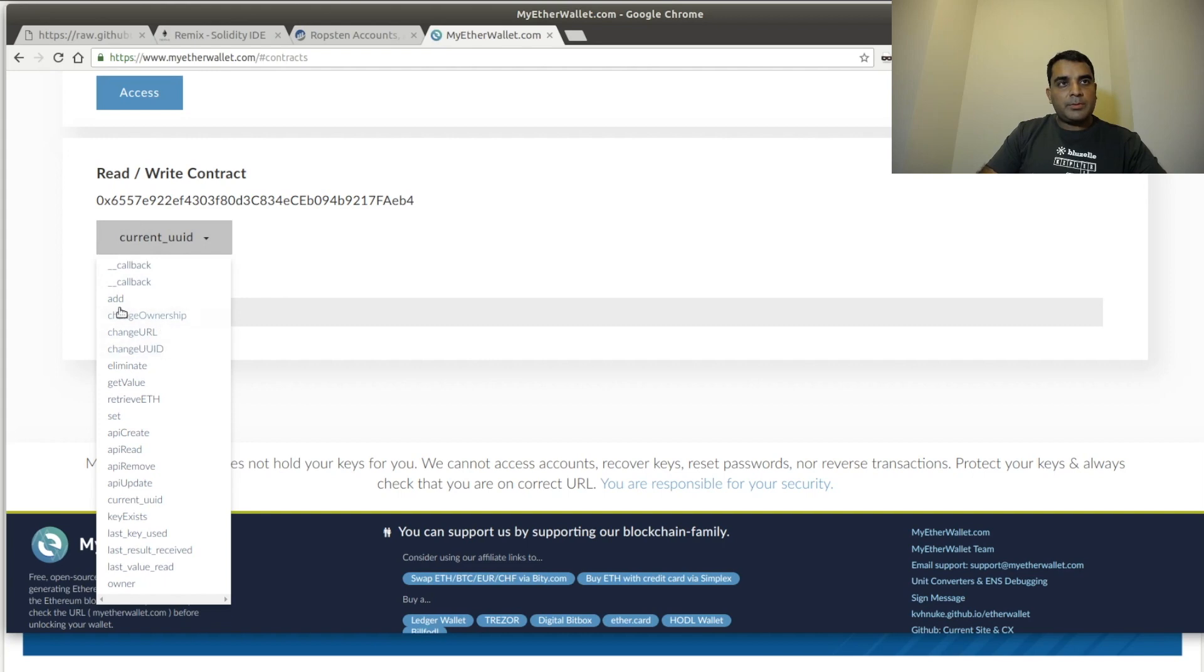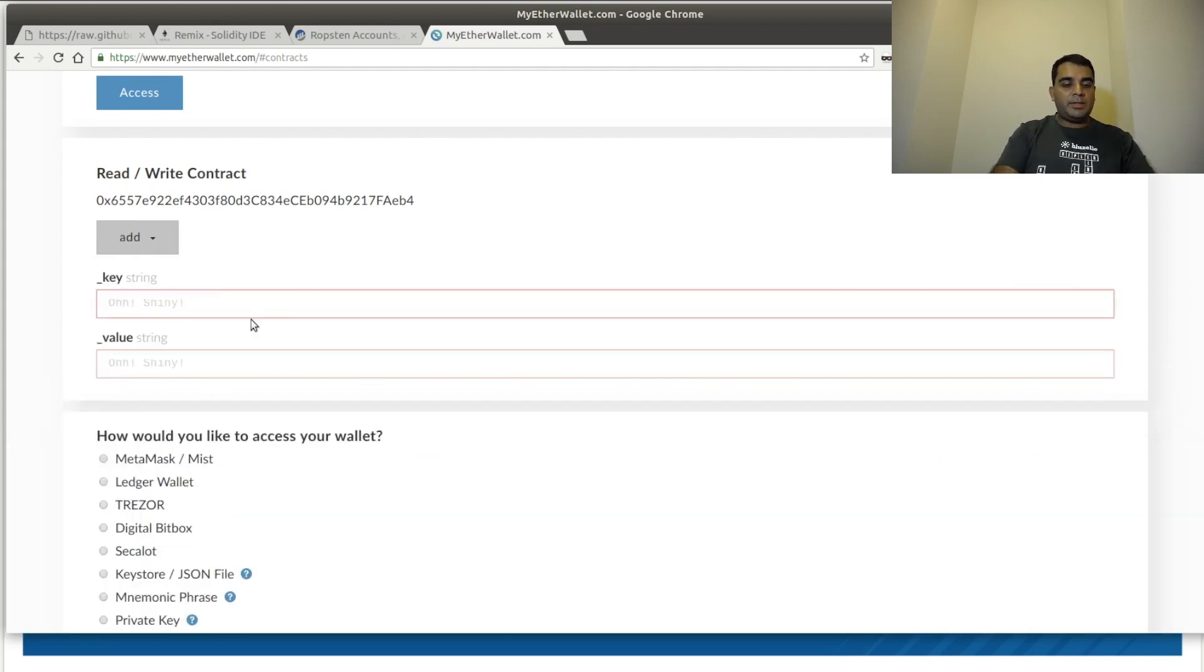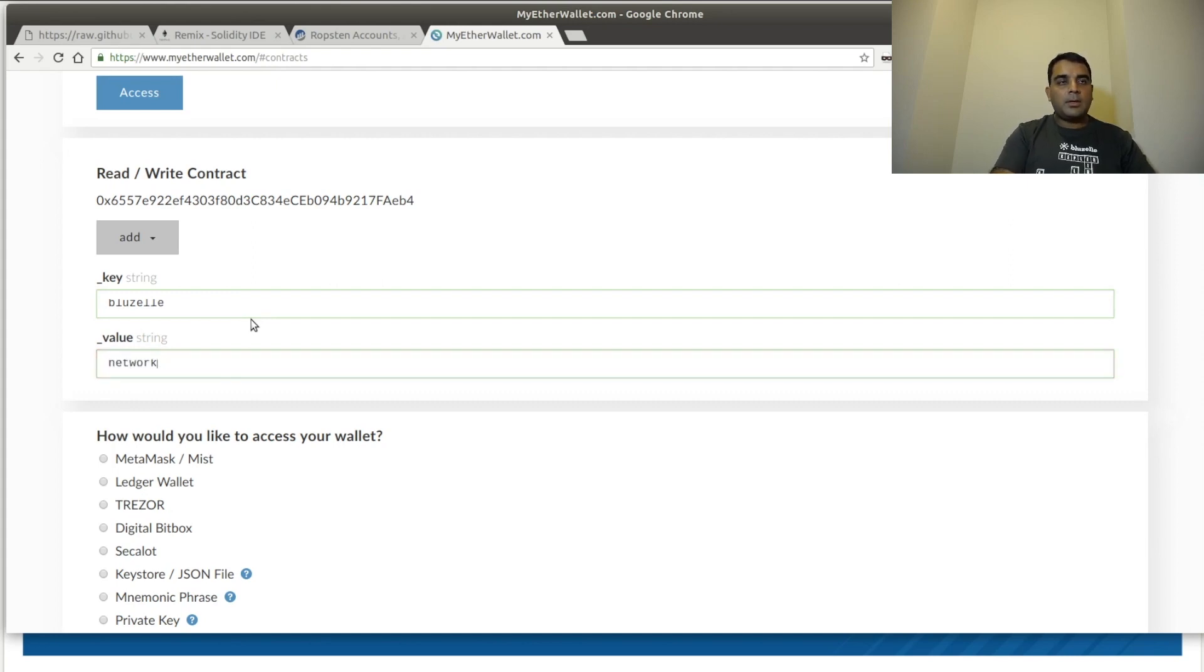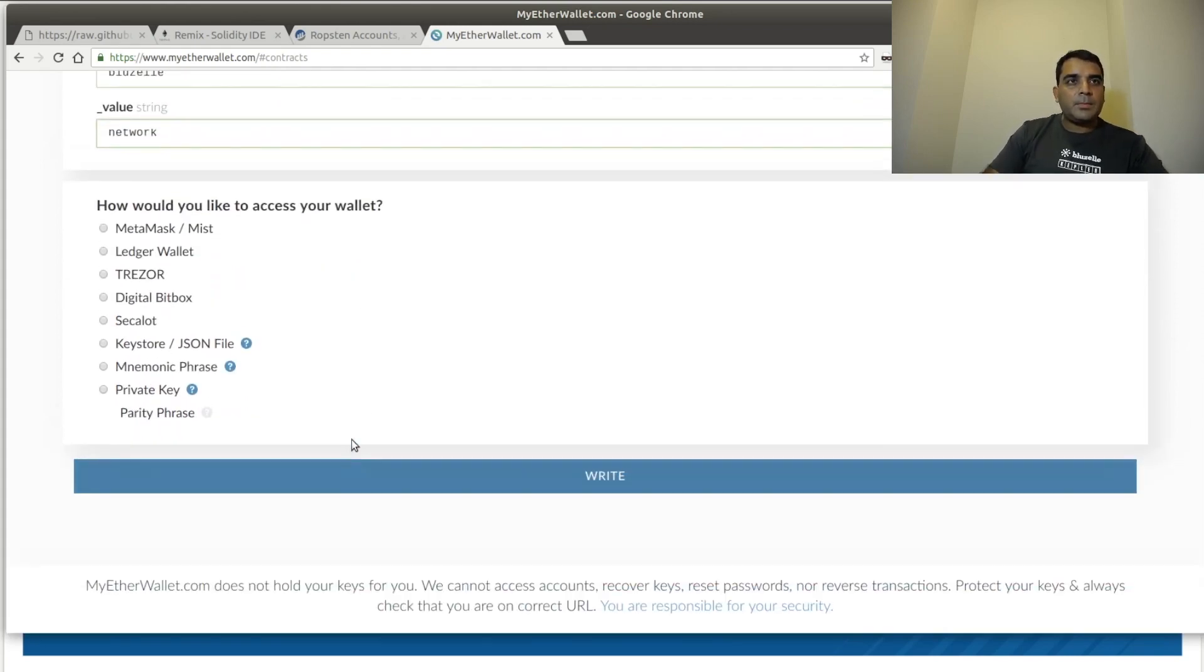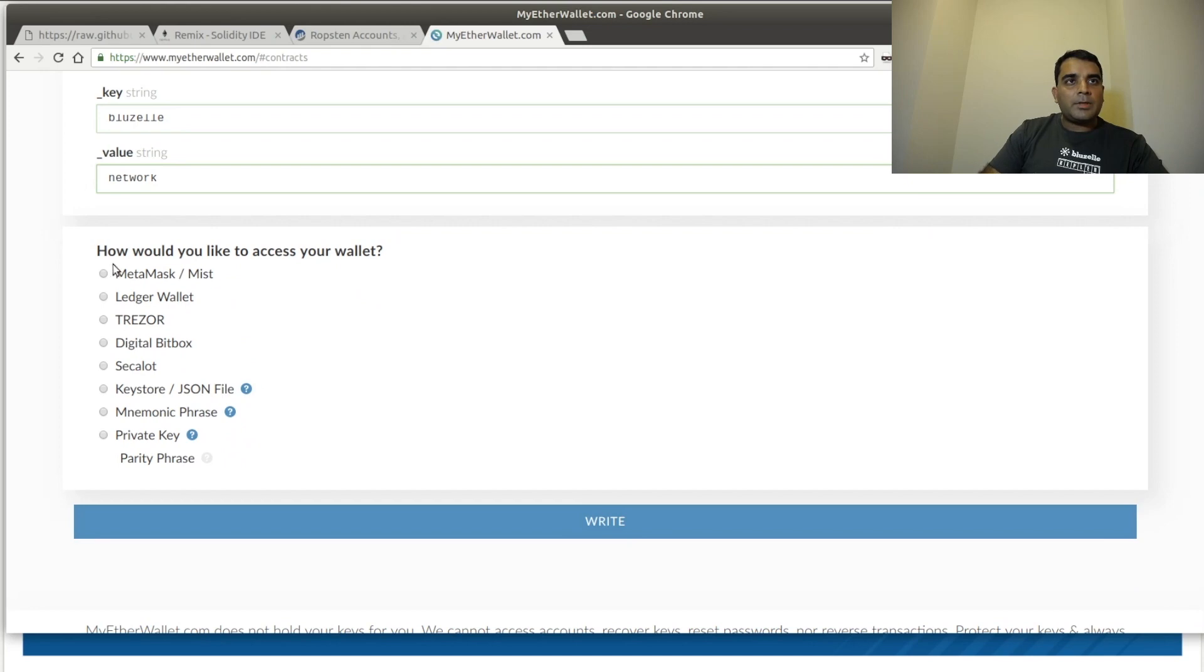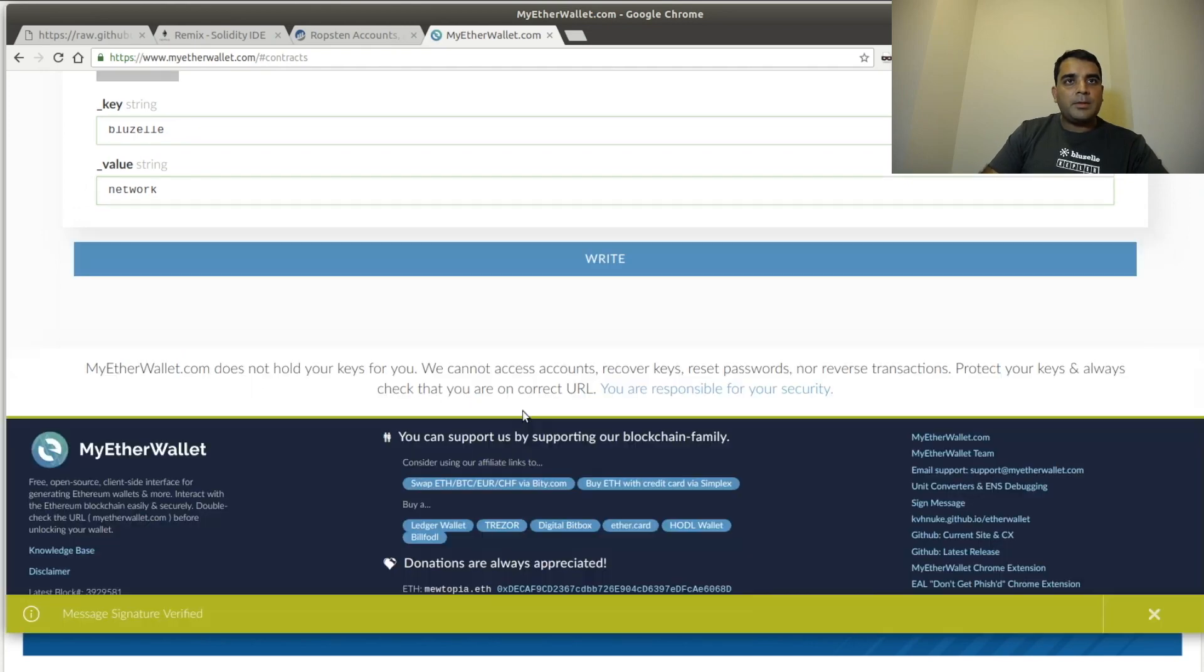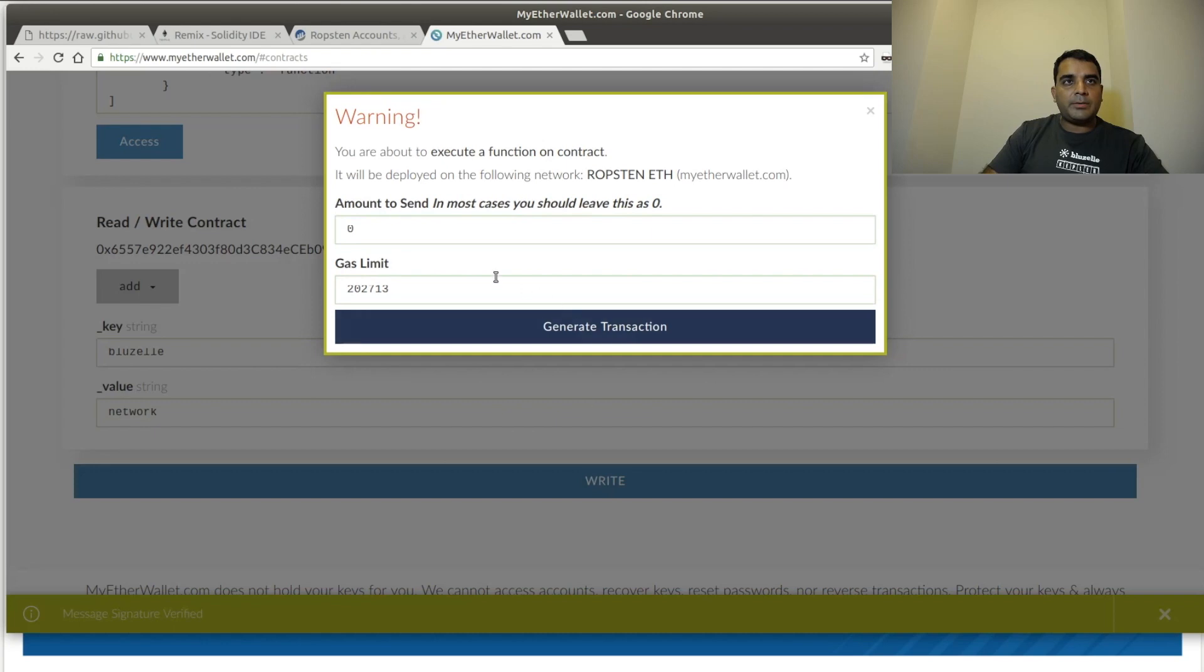The next thing we're going to do is we're going to do an Add. And that creates a new value within this namespace. And let's just call it Bluzelle as the keyword and Network as the value. And we're going to click on MetaMask, connect to MetaMask, and write.